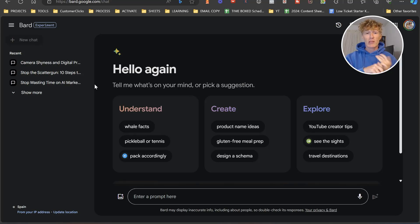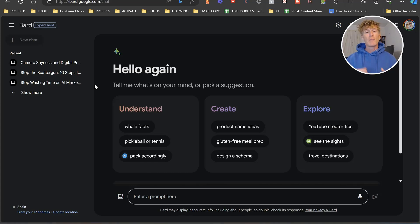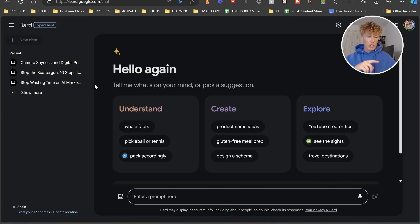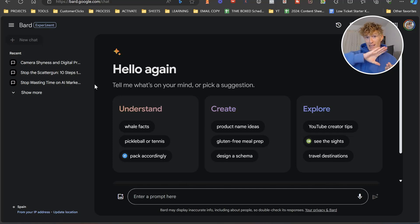Google has actually released its image creation feature and it's only going to get better. We're not going to cover images in this video today. What we're going to cover is part two of my favorite Google Gemini prompts for online marketing — a blog-related one, a social media and X-related one, and a keyword grouping-related one.